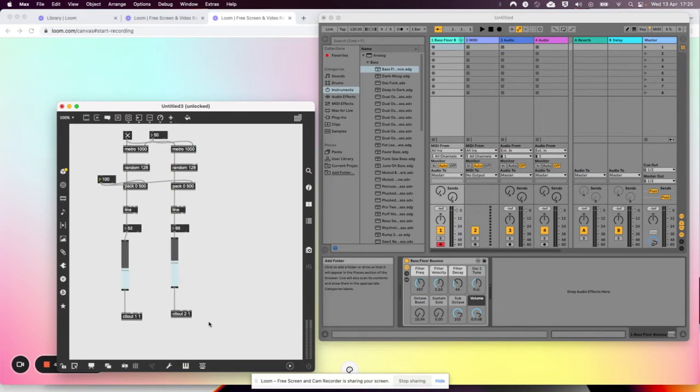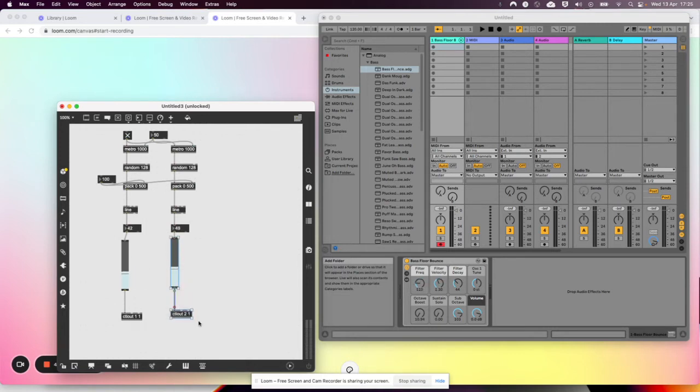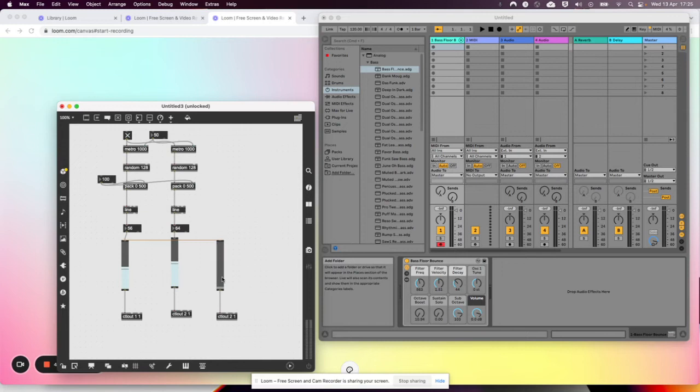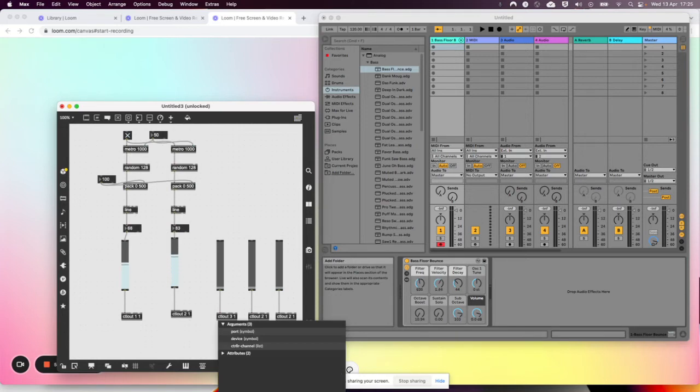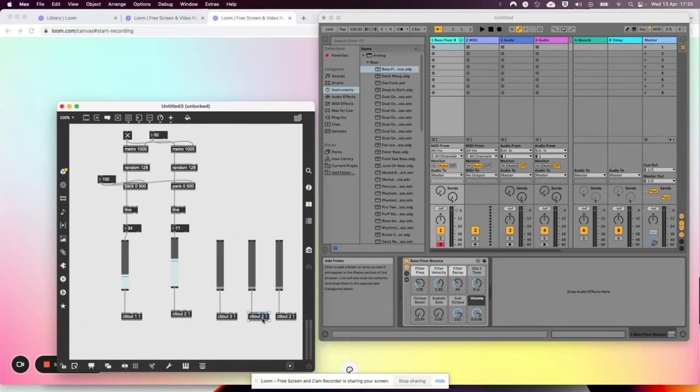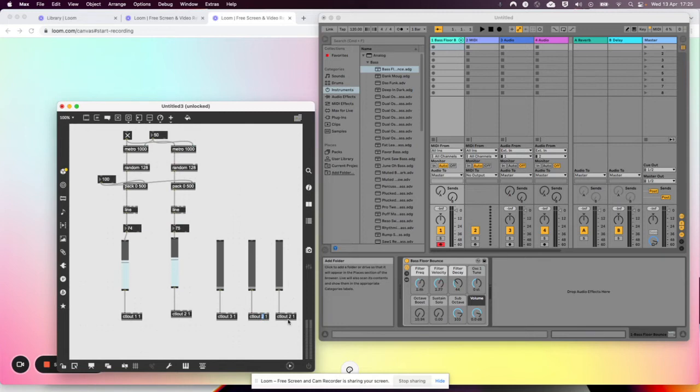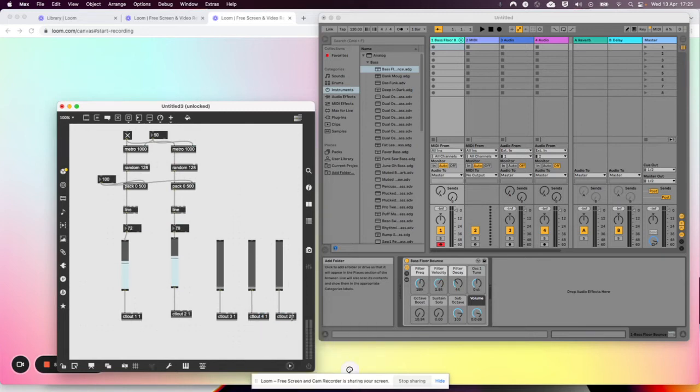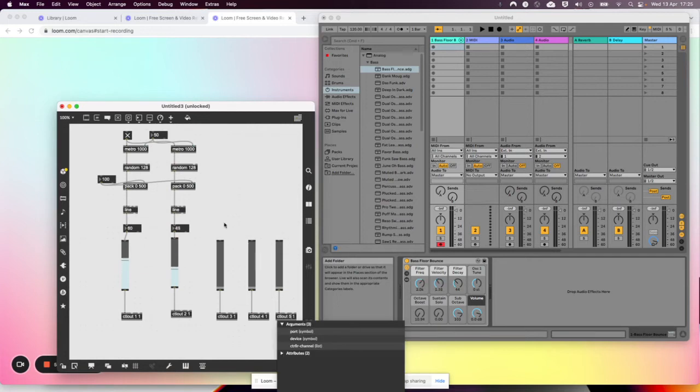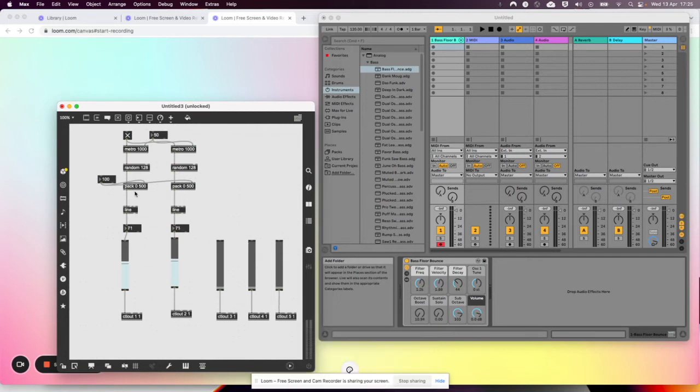And of course, you can just keep doing this. There will be 16 channels.